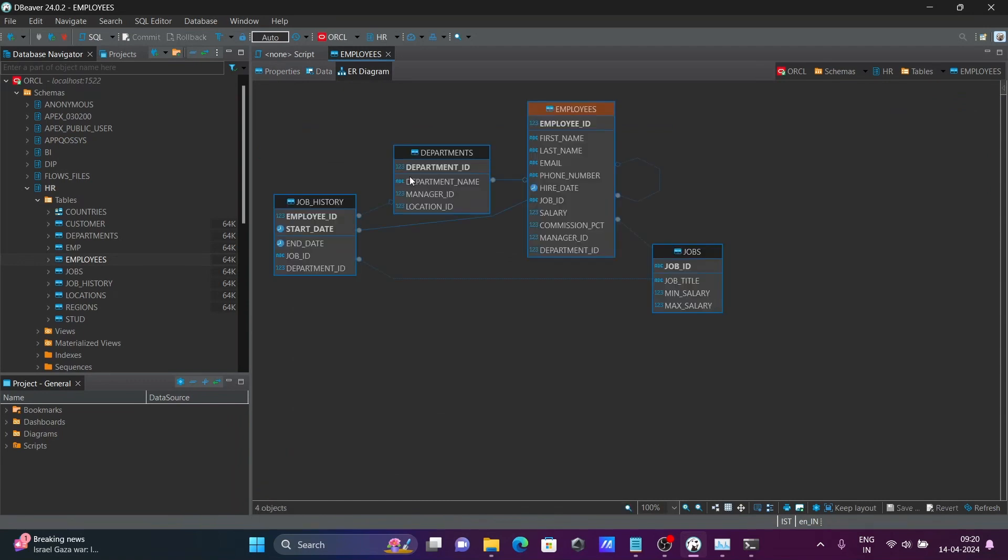So this diagram shows what it does. Employee is connected with department and job history. And here, this also connected with jobs. Four tables interconnected. So with the help of this diagram, we can easily analyze.